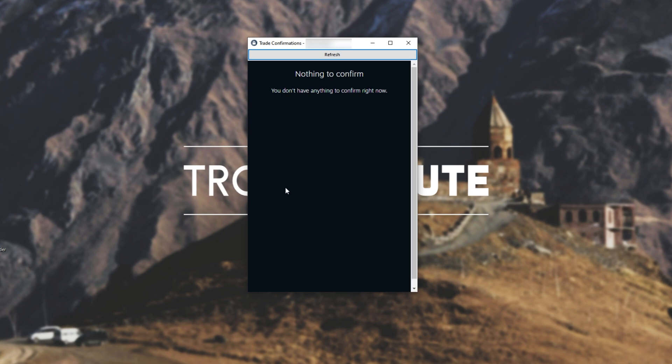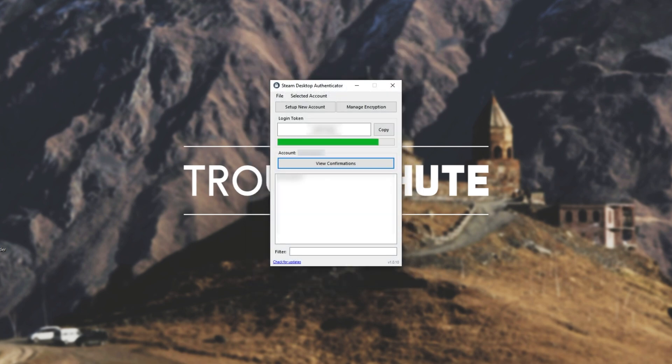As you can see, it's the same page over here from the Steam mobile authenticator. If you've made trades before that need to be confirmed, then you already know exactly what this is. Unfortunately though, it doesn't seem to work with the family view. So if you have that as an extra step of security in your account, it may not work here. So I just temporarily disabled it for that.